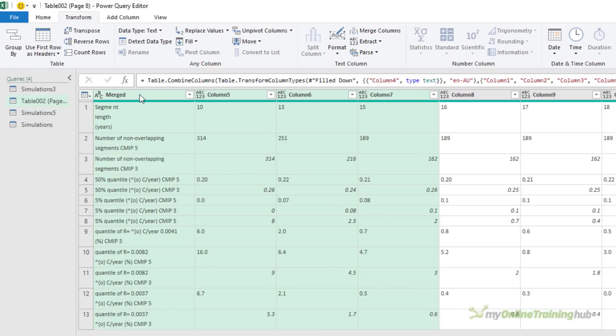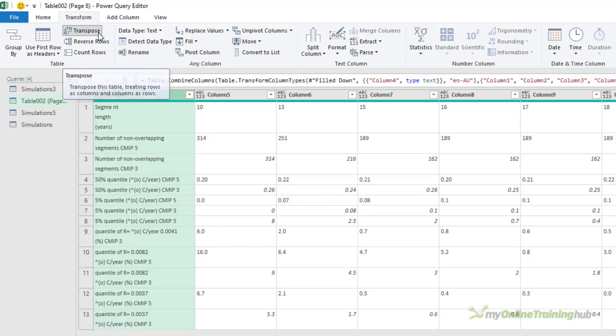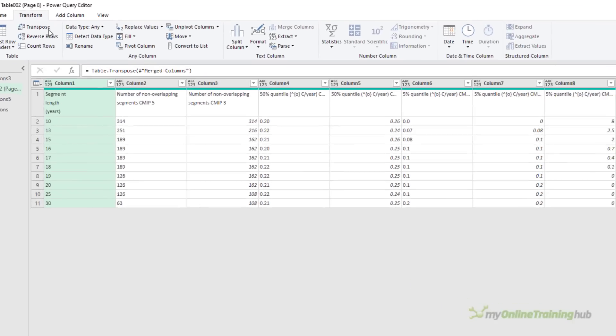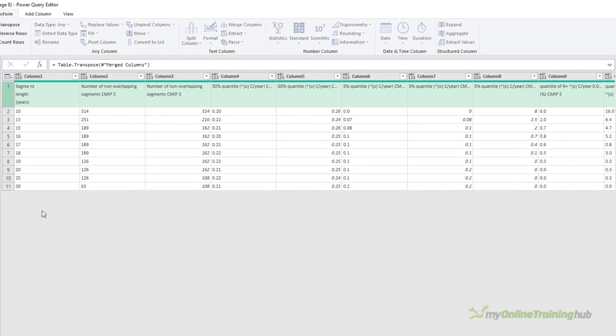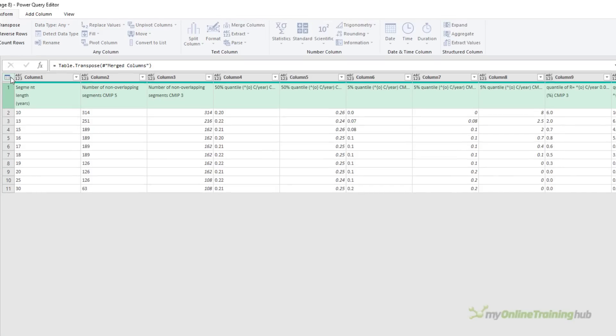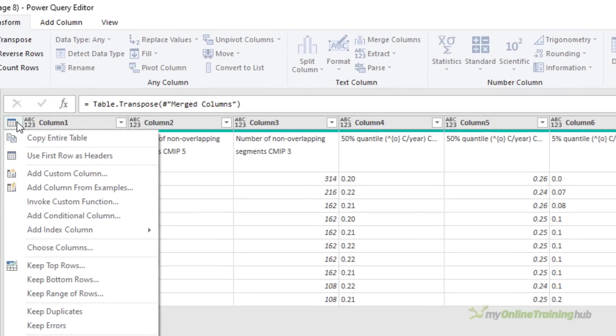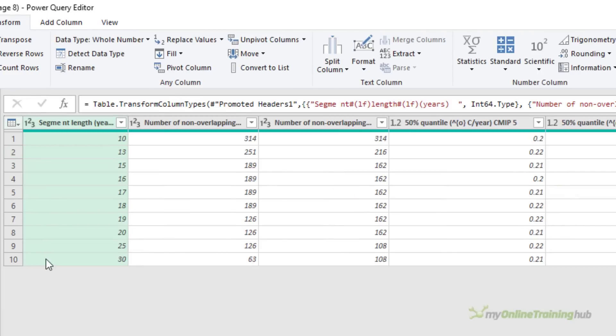Now we have one column containing our column headers and the rest of the columns containing the data. So I can go ahead and transpose it back. There's our column labels. Now all I need to do is promote them to be the column headers. So on the drop down here, I can use the first row as headers and that promotes them up to the header level.